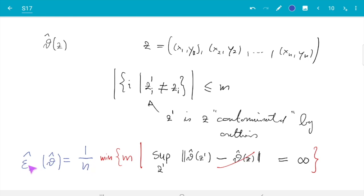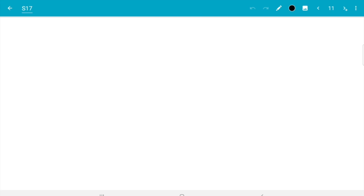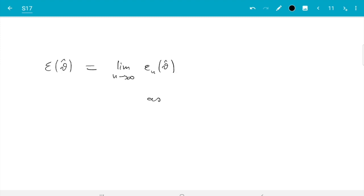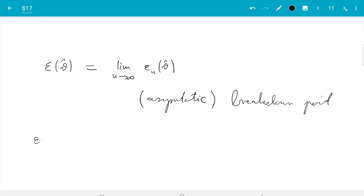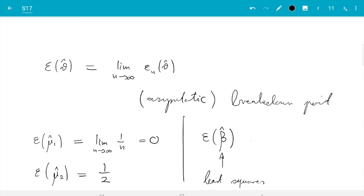This breakdown point still depends on sample size n. Since estimators typically work for any dataset size, you can let n go to infinity to get the asymptotic breakdown point: ε(θ̂) = lim_{n→∞} εₙ(θ̂). So ε(μ̂₁) = lim_{n→∞} 1/n = 0 for the sample mean; ε(μ̂₂) = 1/2 for the median; and ε(β̂) = 0 for the least squares regression estimator, because moving a single sample already makes it go wrong — very much like the sample mean.